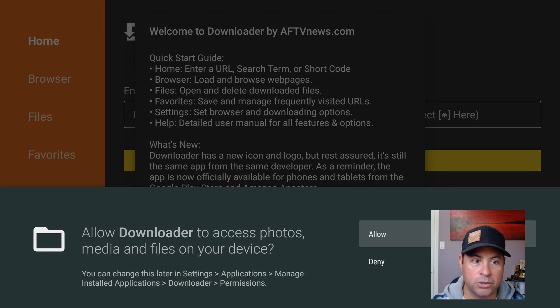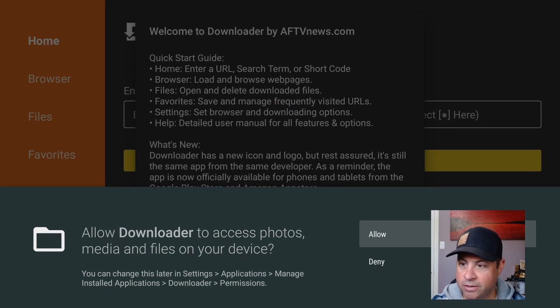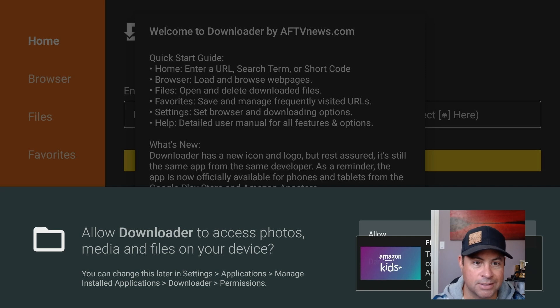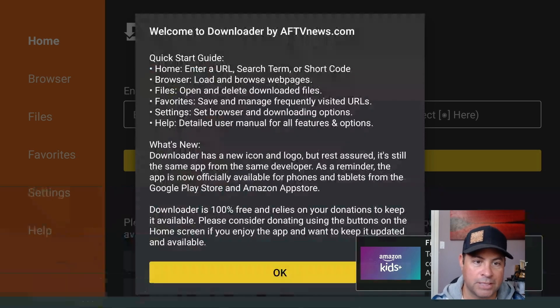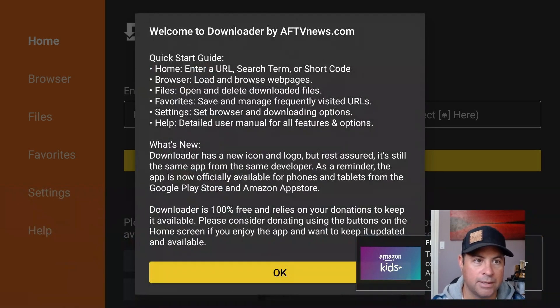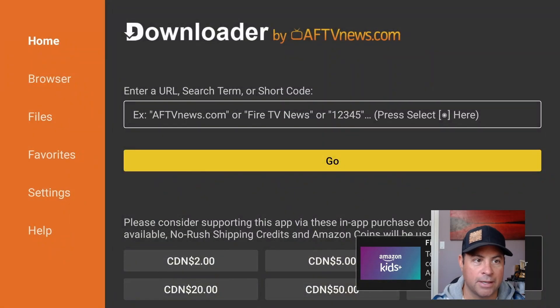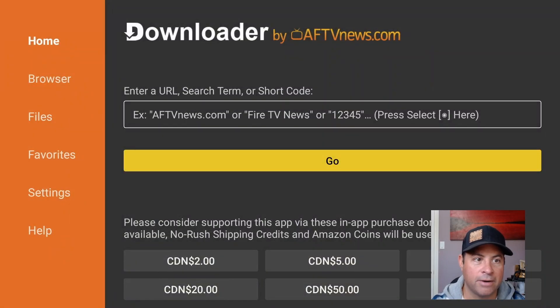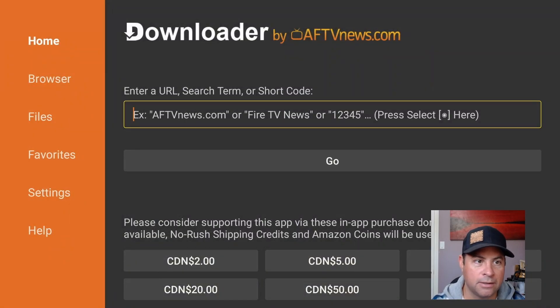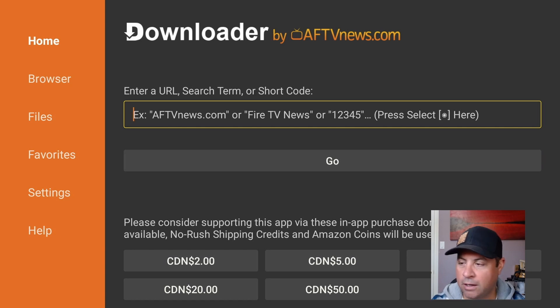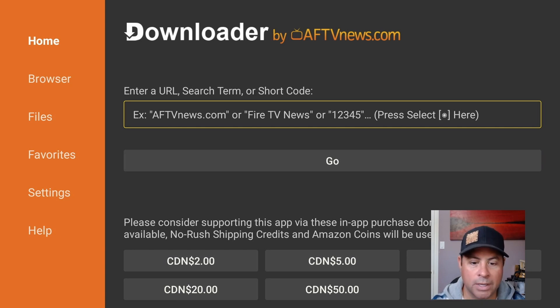Allow Downloader to access photos immediately on your device. Downloader needs access to this stuff, so we're going to say Allow. Then you can read through the quick start guide if you like and say Okay. Now right here we're going to highlight the Enter URL search term or short code, and I do